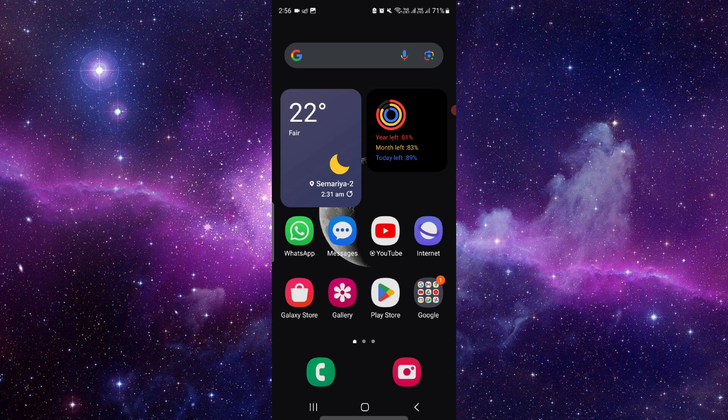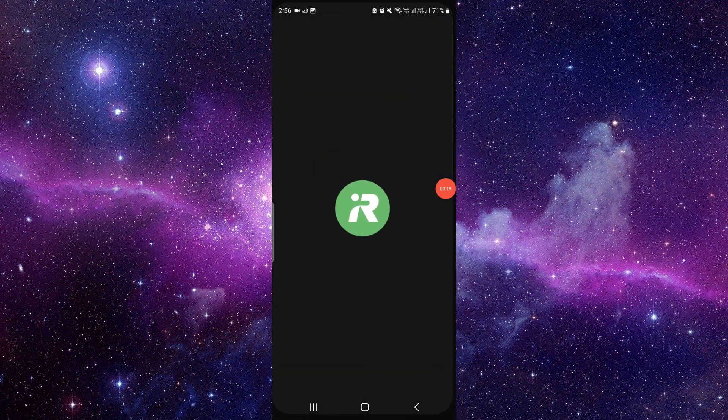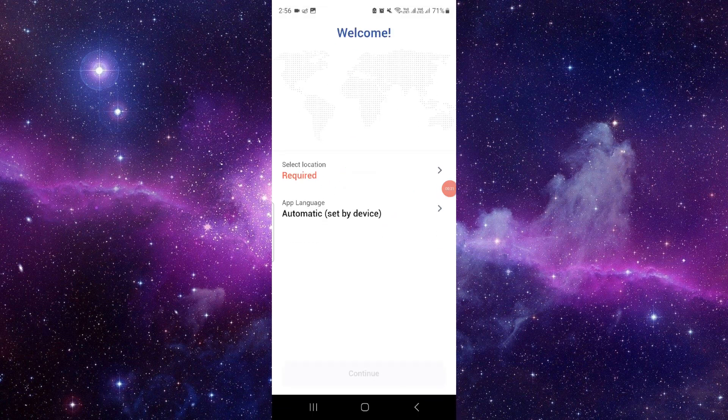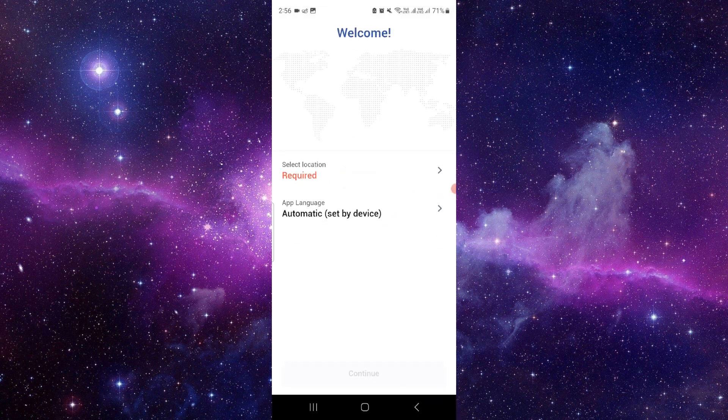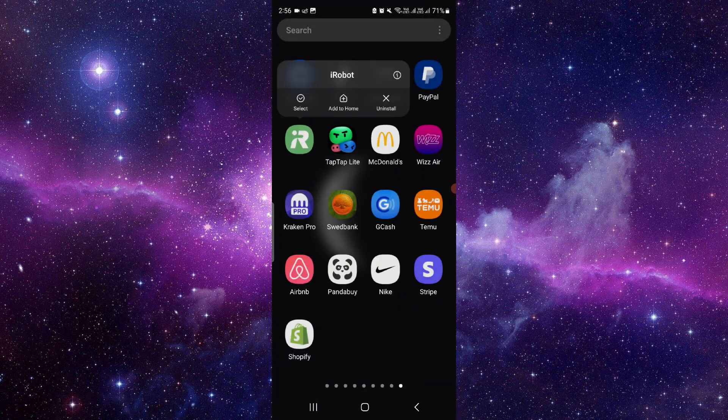First of all you have to go and here we can see the app, iRobot or Roomba app. So here you have to press and hold the app, just look at the info button.